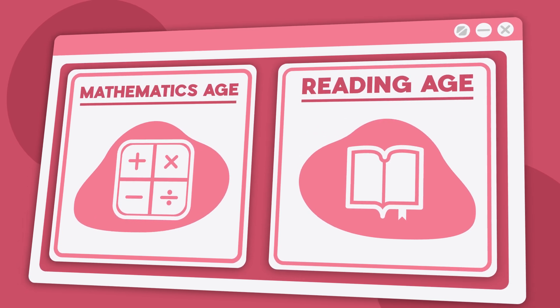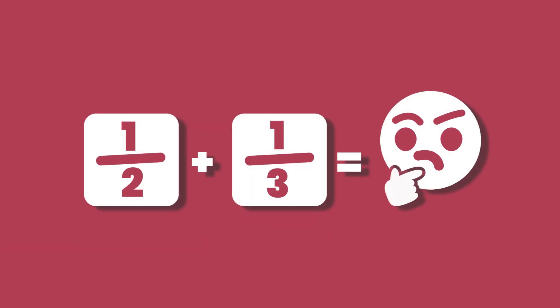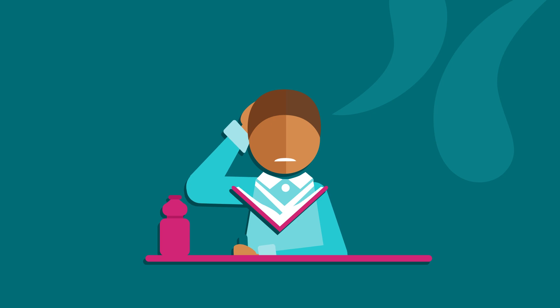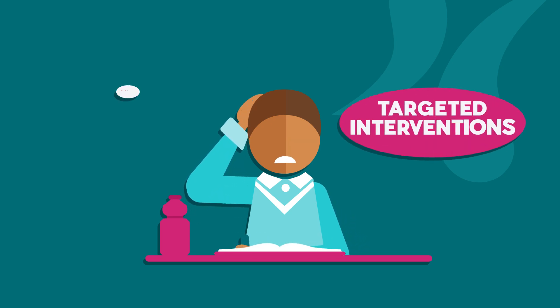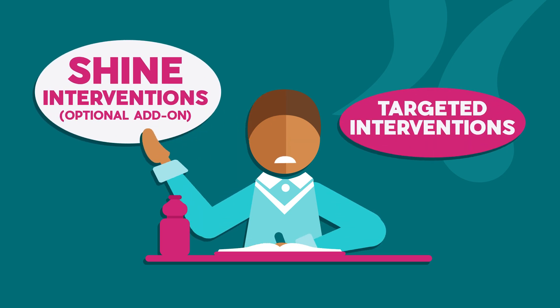So now we know Alex struggles with fractions and inferring meaning from texts. You can then implement targeted and personalized interventions to get them on track.